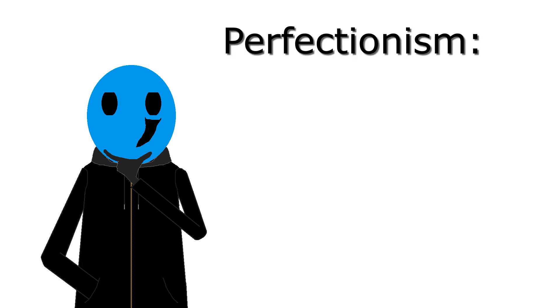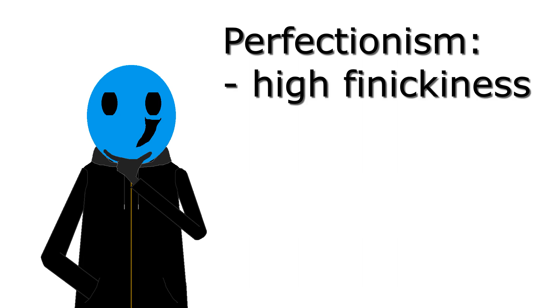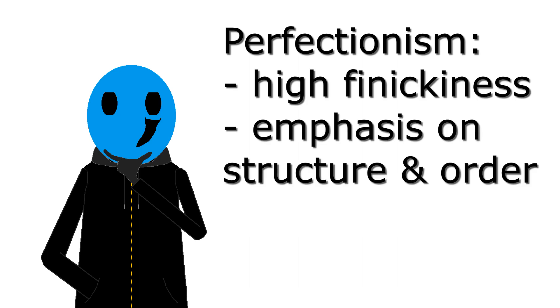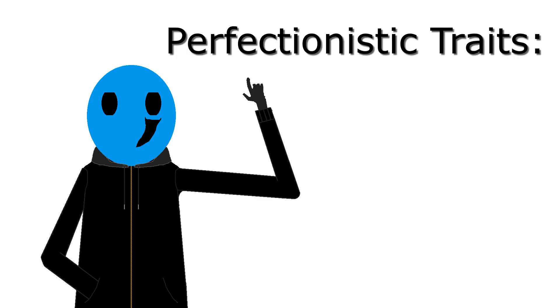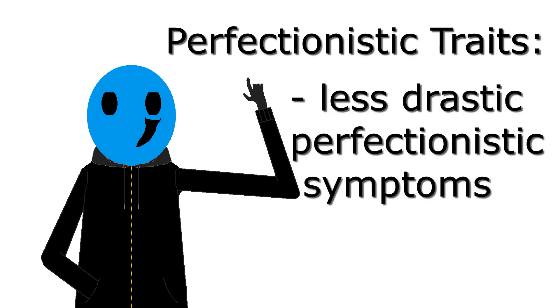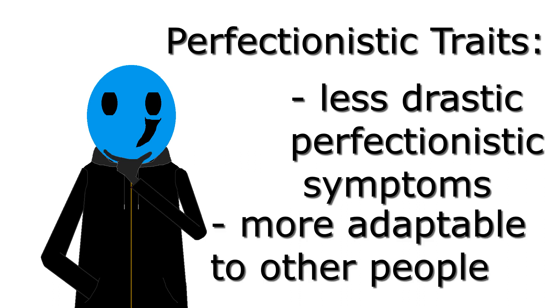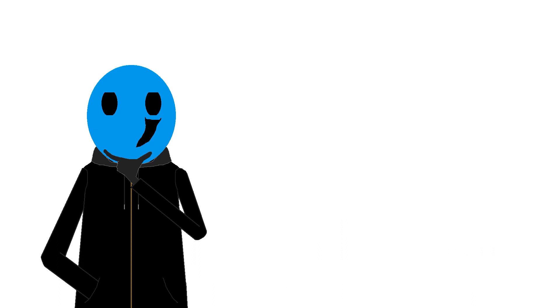People with perfectionism need the world around them to be perfect. The lawn is mowed at the exact right height, their desk is organised precisely the way they envision it, and some even have the obsession to eradicate as many germs in their household or working space as humanly possible. On the other hand, people with perfectionistic traits are kind of the perfectionist light, I suppose? They either have just some areas where perfectionism kicks in, or don't experience it in a too extreme fashion. And they're generally more open to the opinion of others.